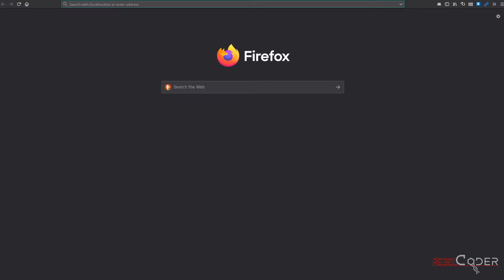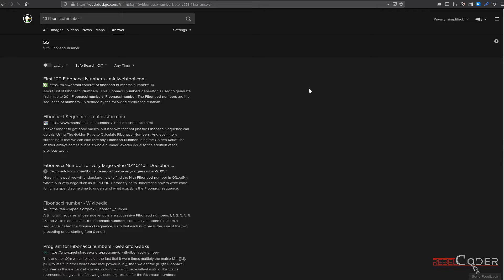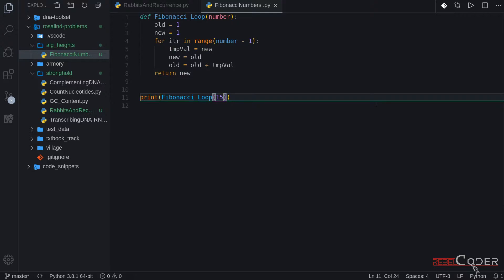How can we check if it's correct? I use DuckDuckGo's search engine. Let's ask it. What is the tenth Fibonacci number? So value number 10 is 55. Our algorithm seems to work correctly. Okay, so our code seems to work just fine.